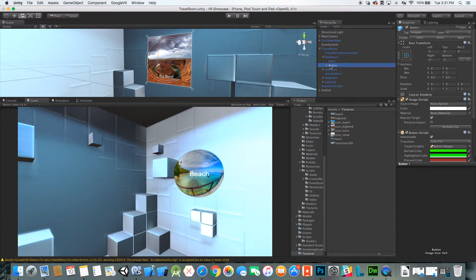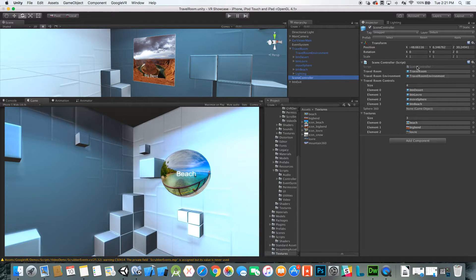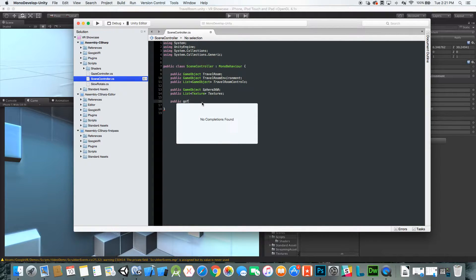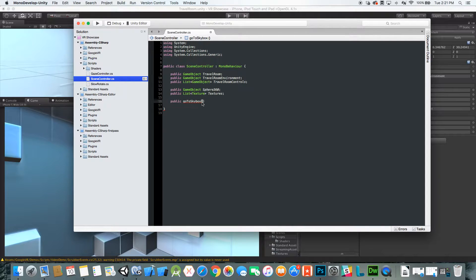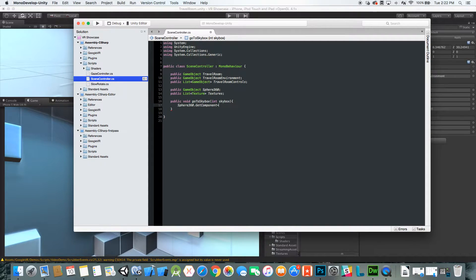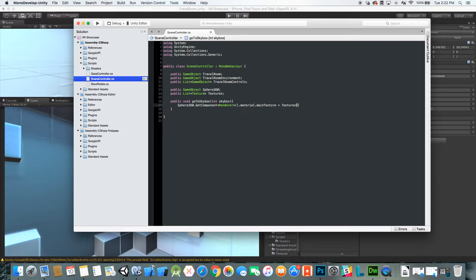In the buttons we need to make a function to call. Let's call it goToSkybox — we'll pass in a number that corresponds to the array of textures we have. Then we grab the sphere 360, get the renderer, grab the material, and set the main texture to textures at the skybox index.